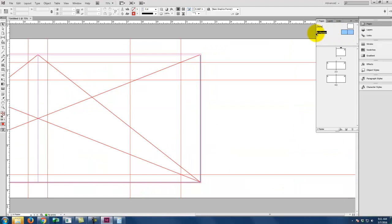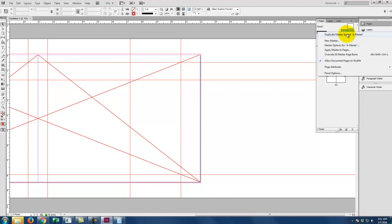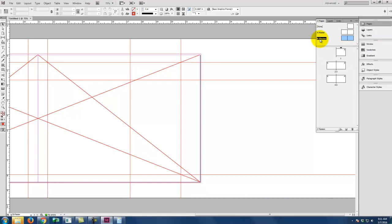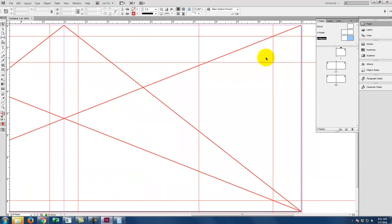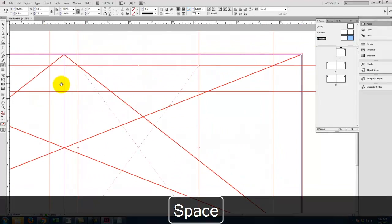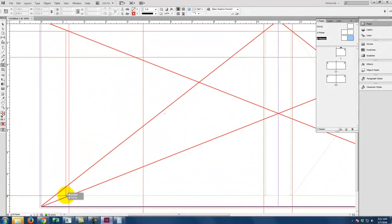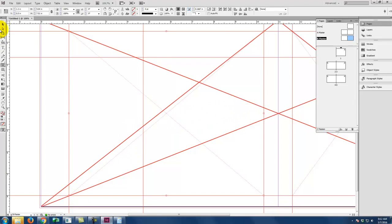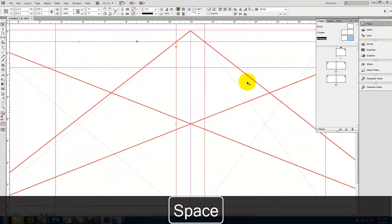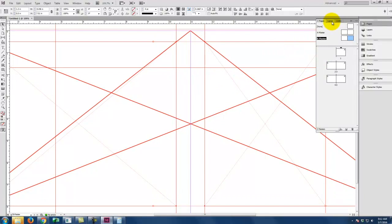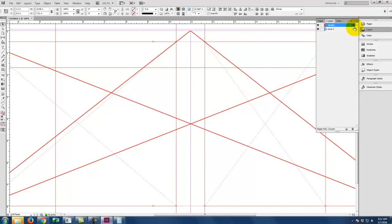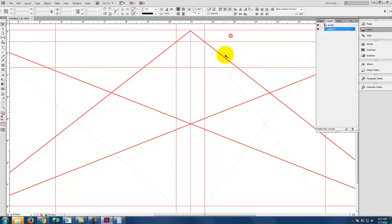Now I have an A master and a B master. Working on the B master, I'll place image frames — one for the right side and one covering the overall area on the left. These frames I do want to print, but they're currently on the non-printing guides layer. I'll select them both while holding shift and move them to layer 1 by dragging the small colored box from the guides layer to layer 1 in the layers panel. That little box represents the selected objects and that's how you move an object from one layer to another.